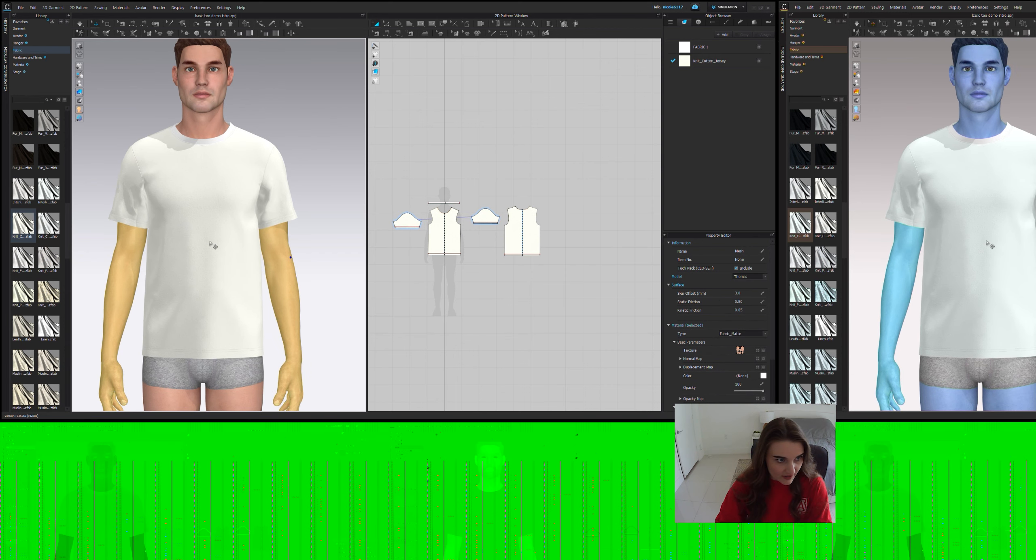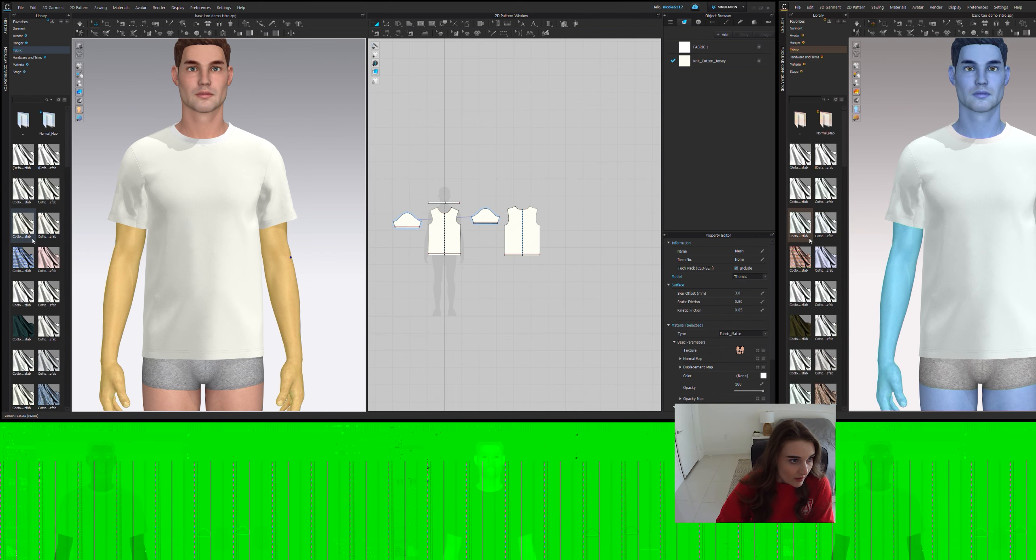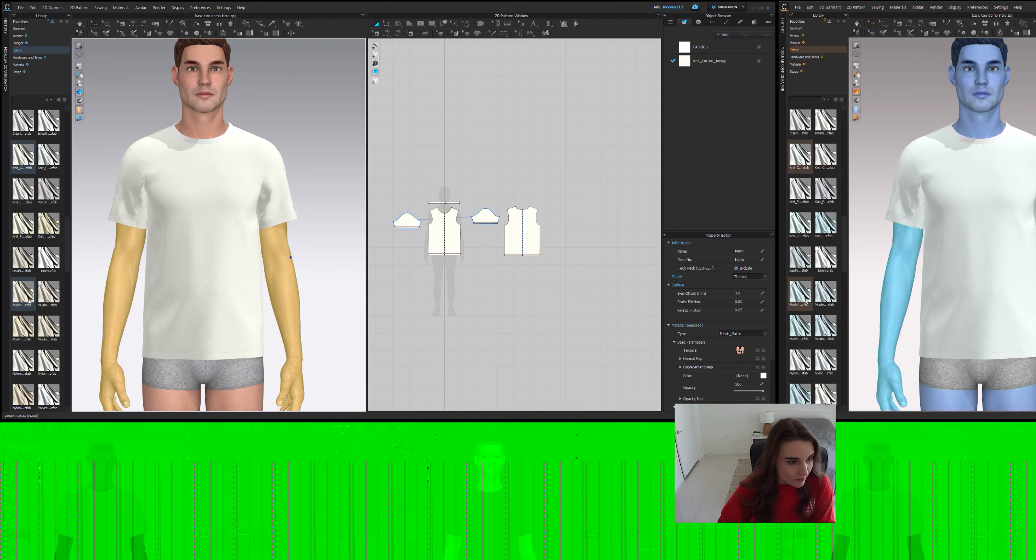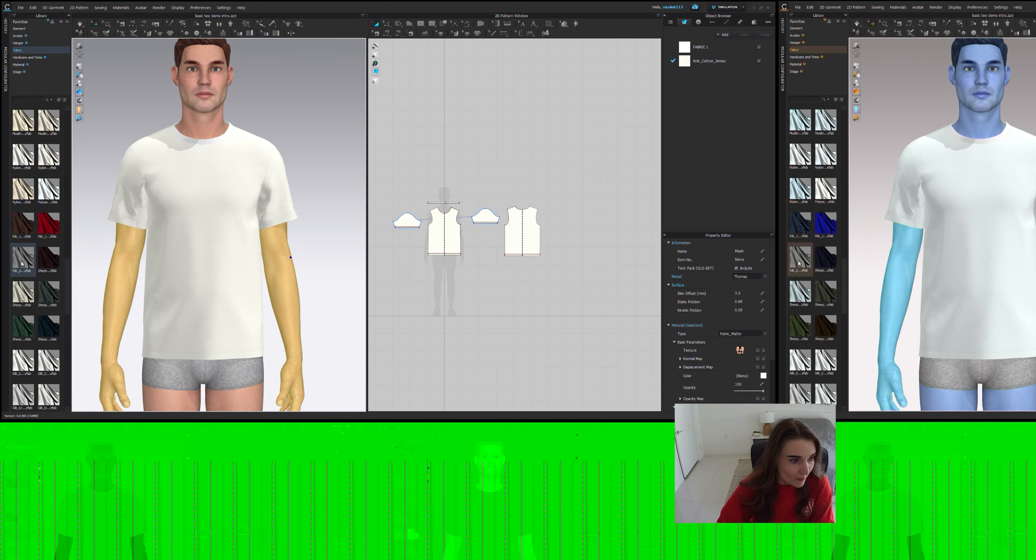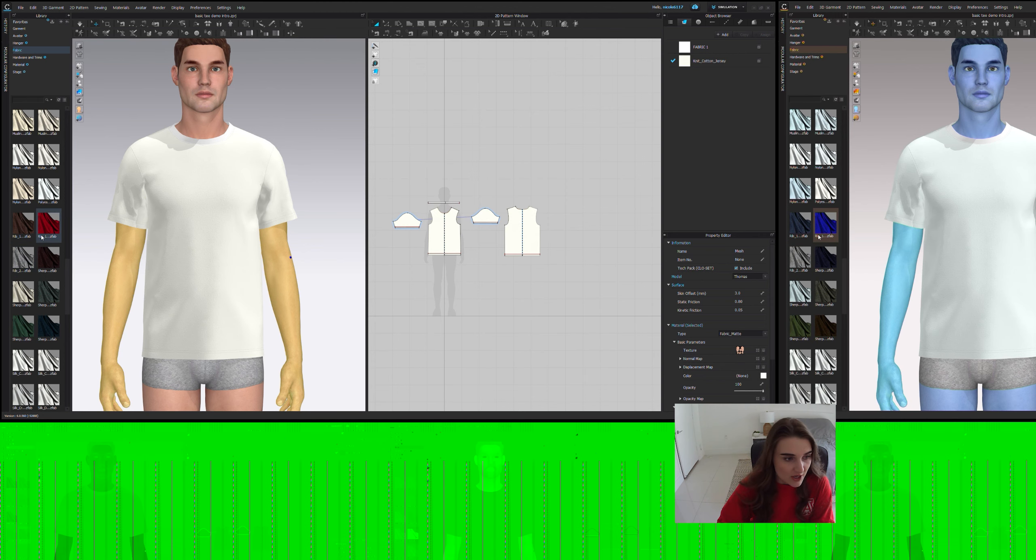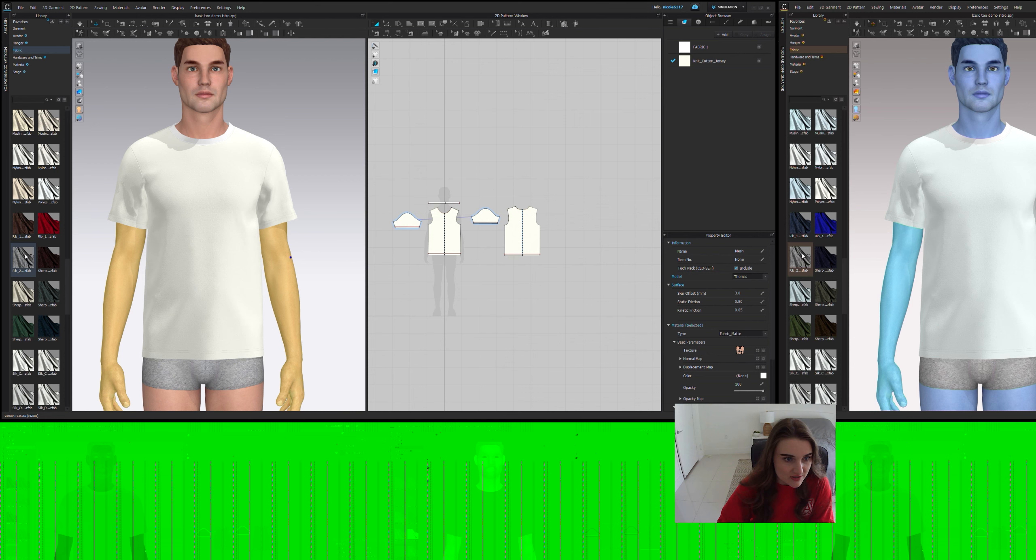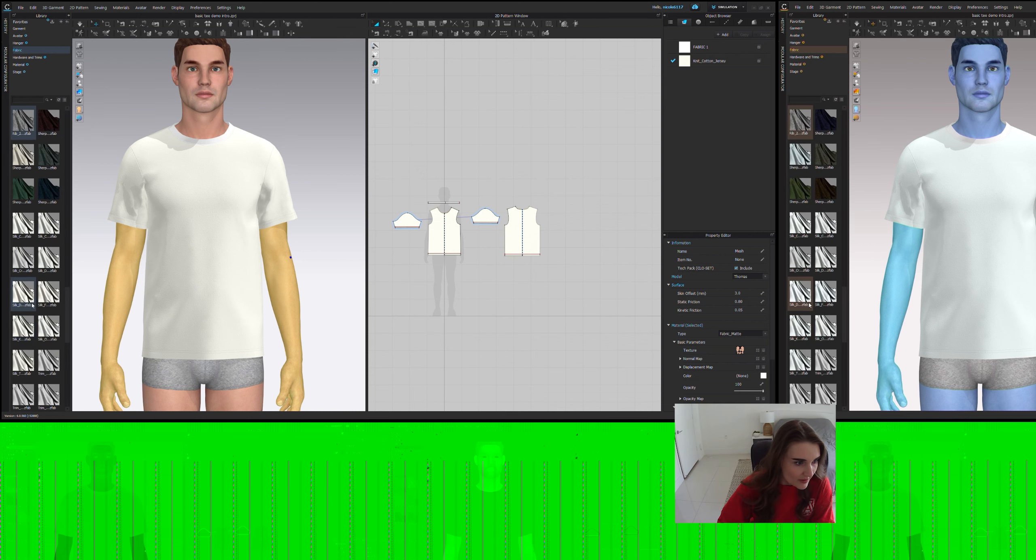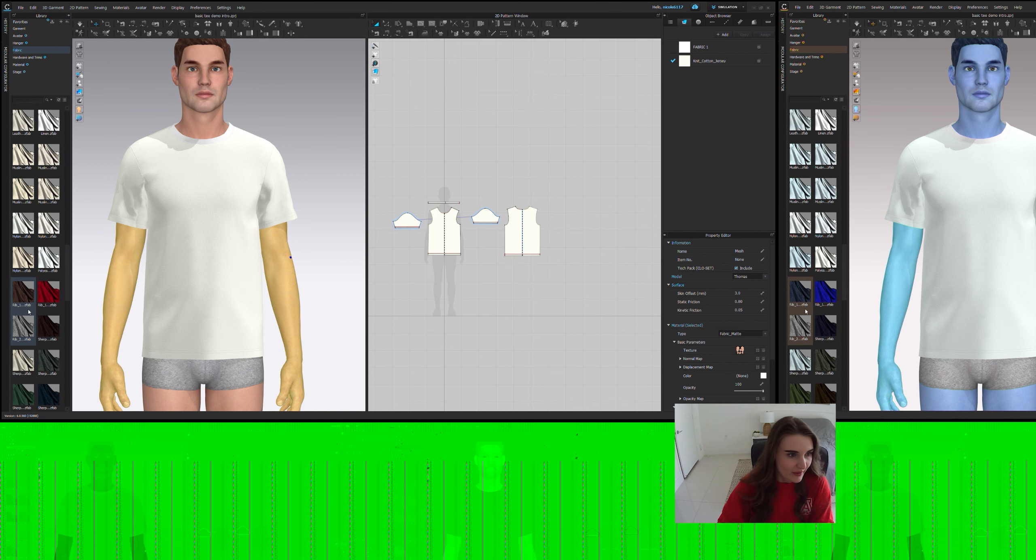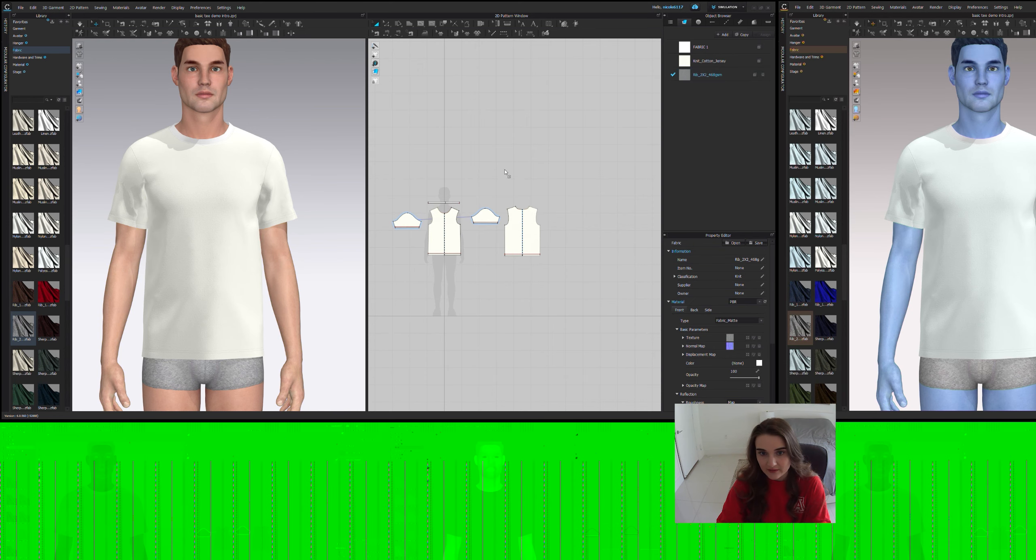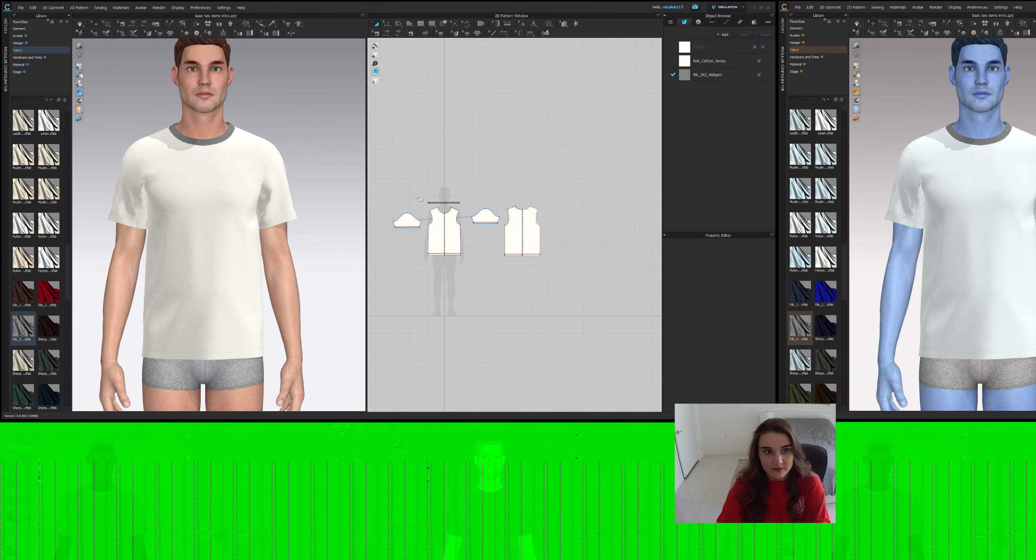And then I also want to go to fabric again and I want to find a rib knit. Rib 1x1 or 2x2 knit. I feel like they have pretty good structure and it just makes it a little bit crisper. So let's grab that rib 2x2 knit. Let's apply it to the collar.